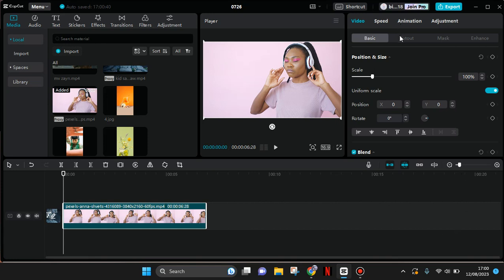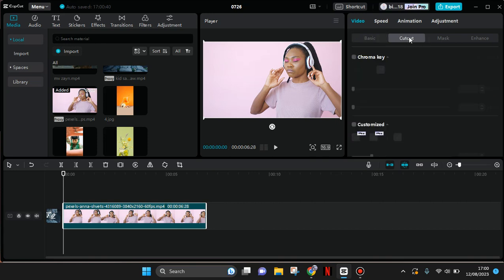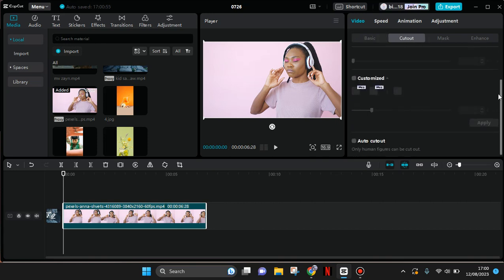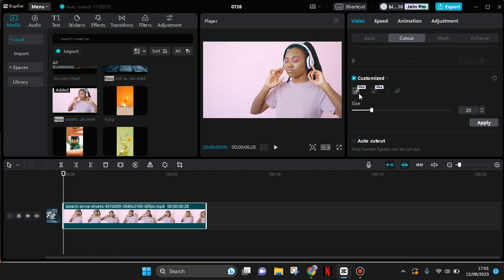The customized cutout can be found under the video and cutout tab. I'm going to turn on the customized cutout first. There are two options: the smart brush, the smart eraser, and also the eraser.